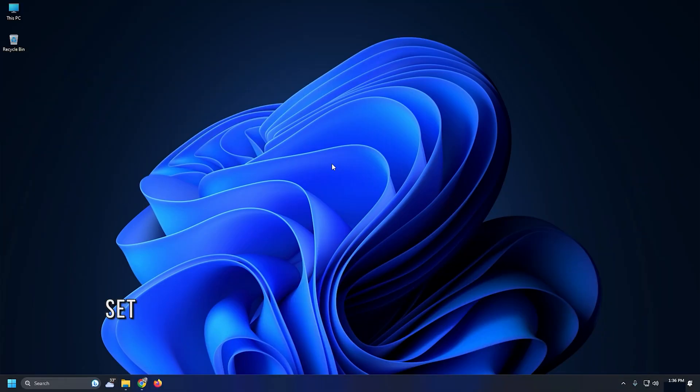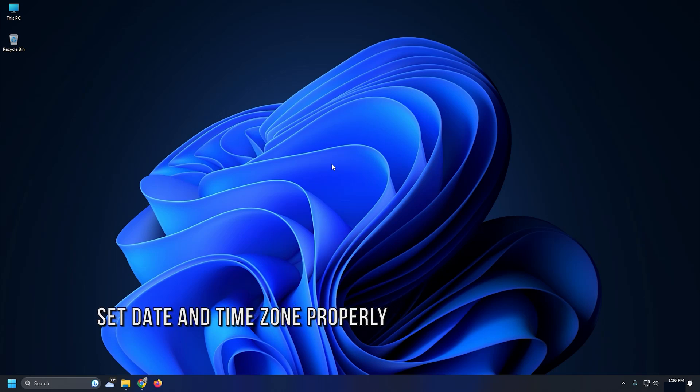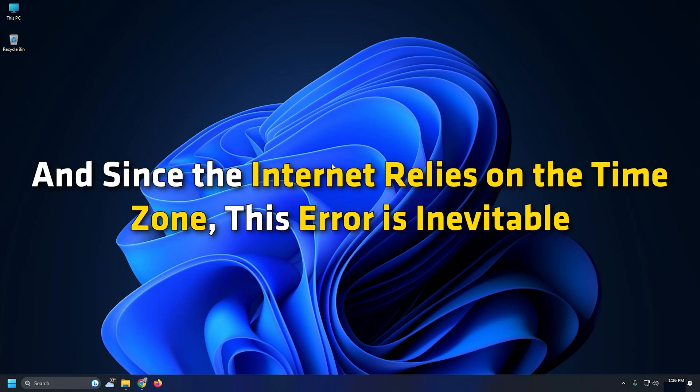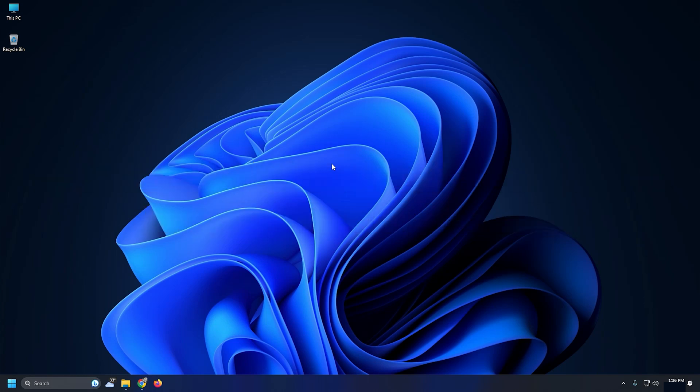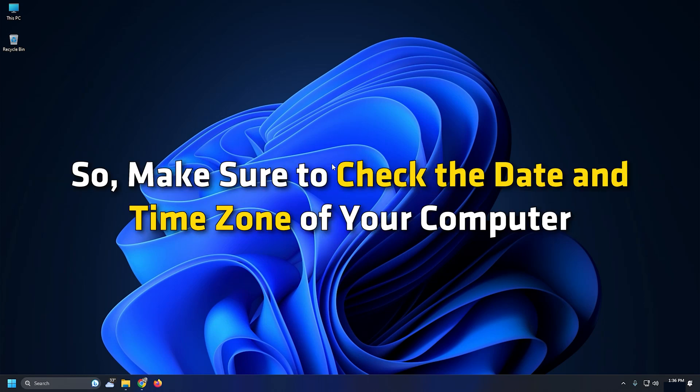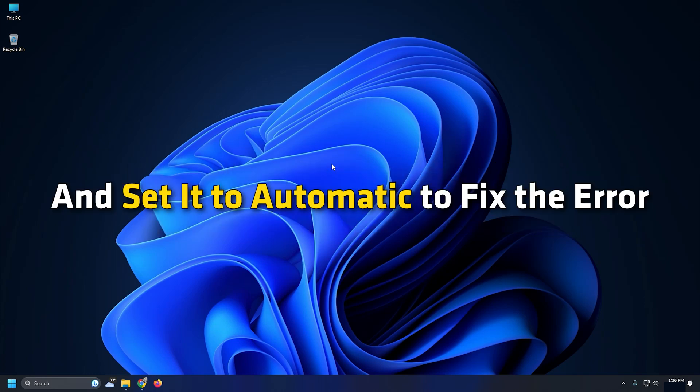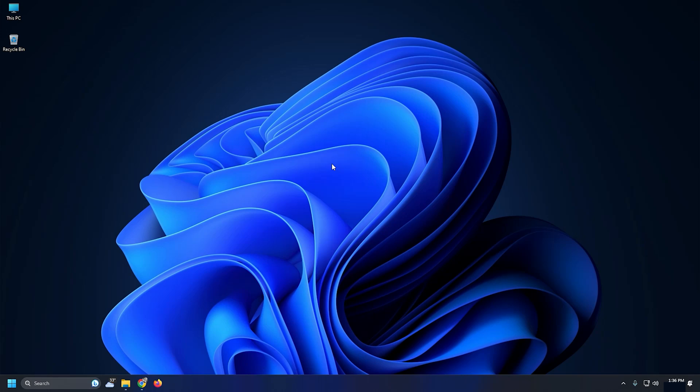Method 2: If the date and time zone of your computer is not correct, you will face a plethora of applications and the service will stop working. And since the internet relies on the time zone, this error is inevitable. So make sure to check the date and time zone of your computer and set it to automatic to fix the error.